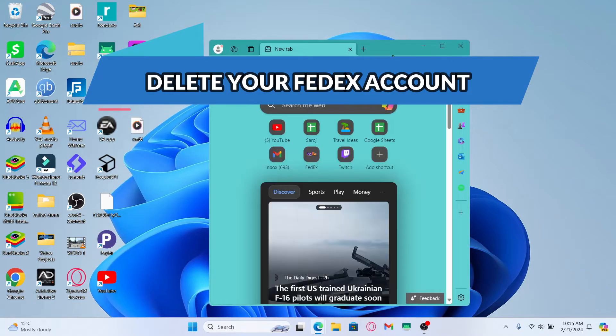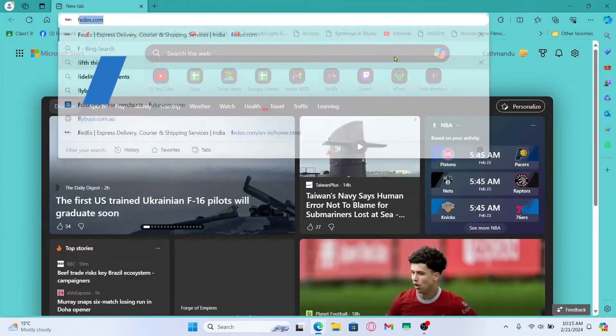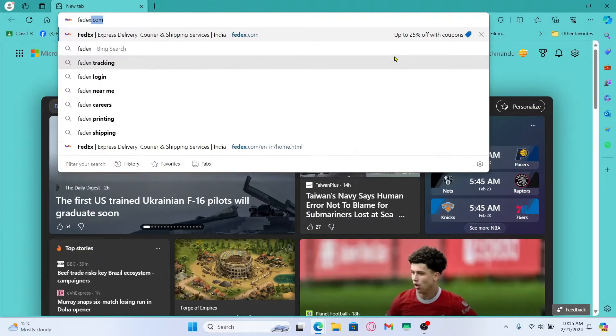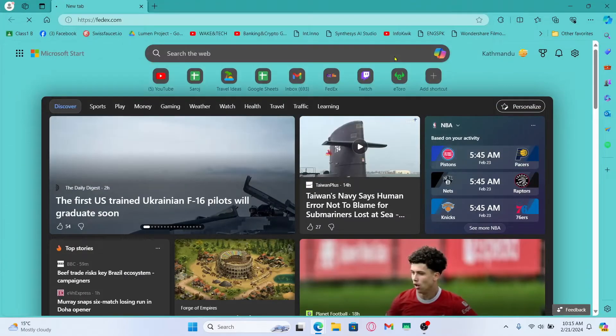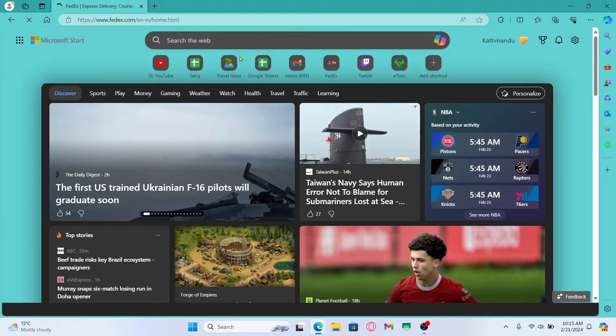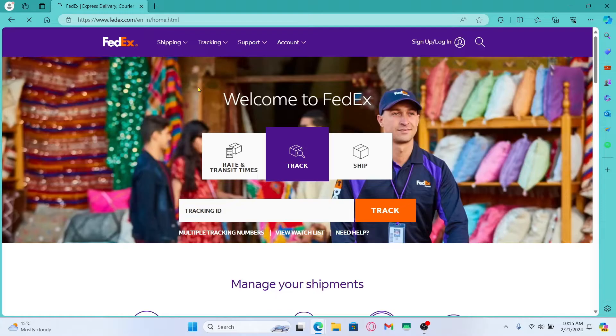First of all, open up your web browser and then in the address bar type in fedex.com and press enter. You will now be taken into the official FedEx website.